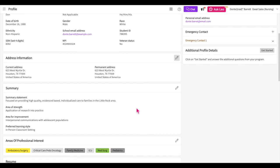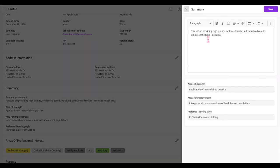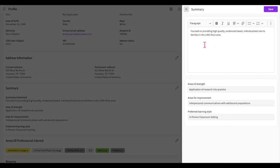The summary section will ask you for a summary statement. Here you will write a brief statement about who you are and why you have chosen this field, or any other question your school may have posed. Pretend you have two minutes to pitch yourself to the site. You'll then add information about your areas of strength and any areas for improvement, and once done you'll go ahead and save.